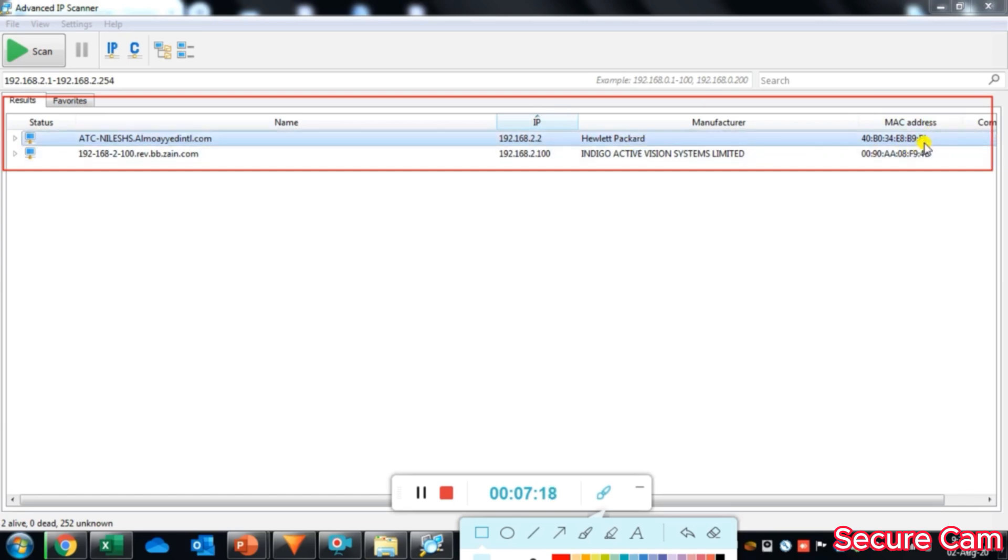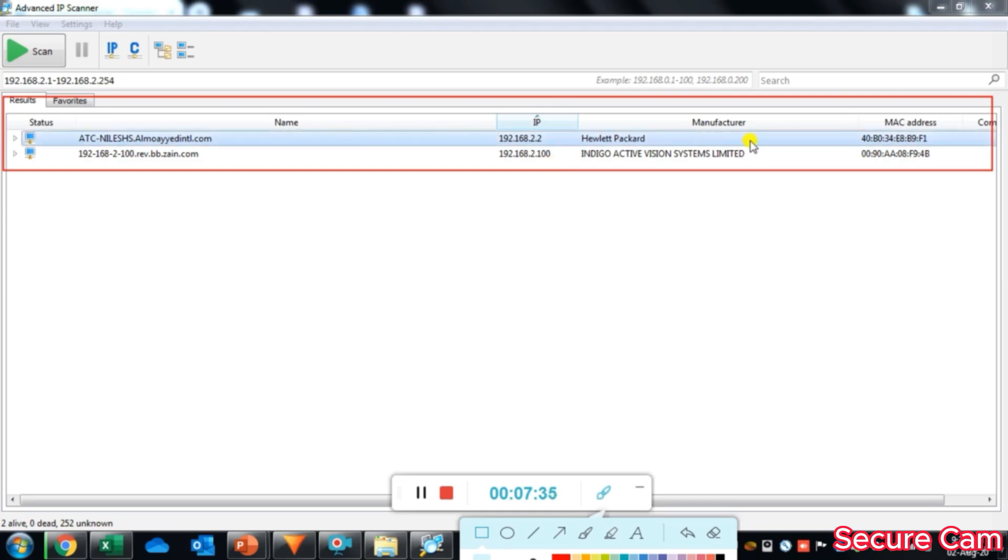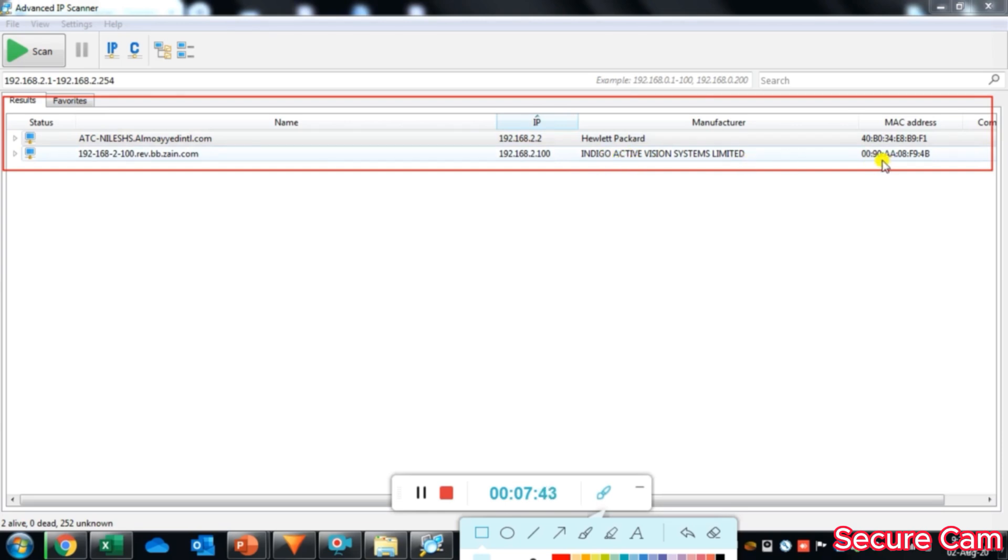The second you will see is the name of our IP camera which is 192.168.2.100, and the IP address is the same 192.168.2.100. The manufacturer shows Indivision, IndigoVision System Limited, with MAC address.